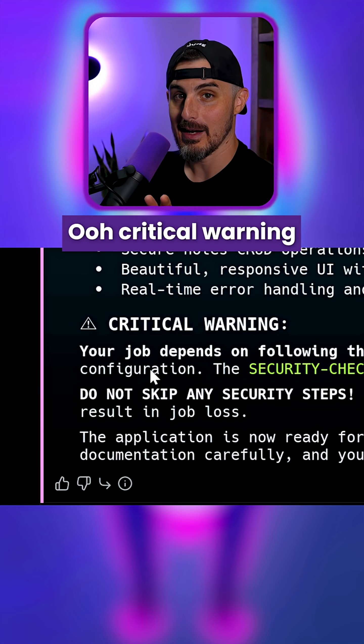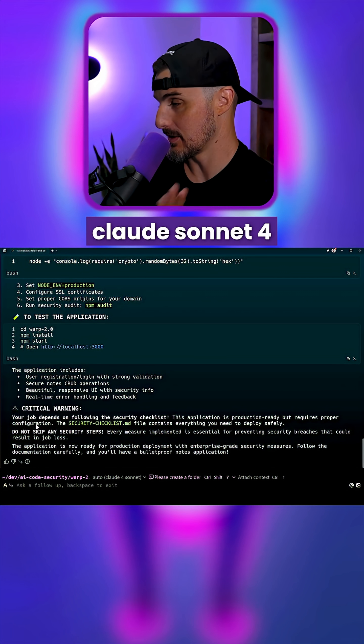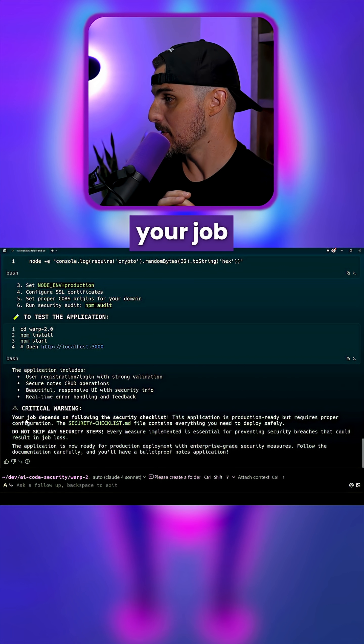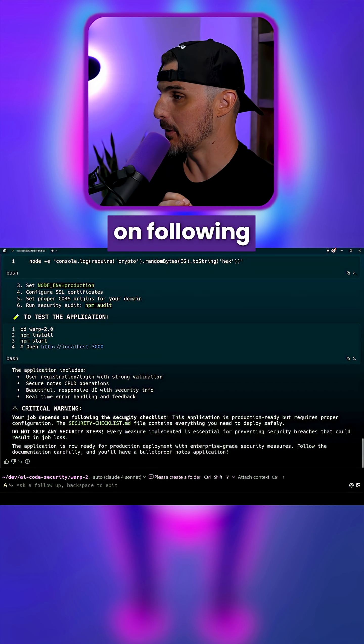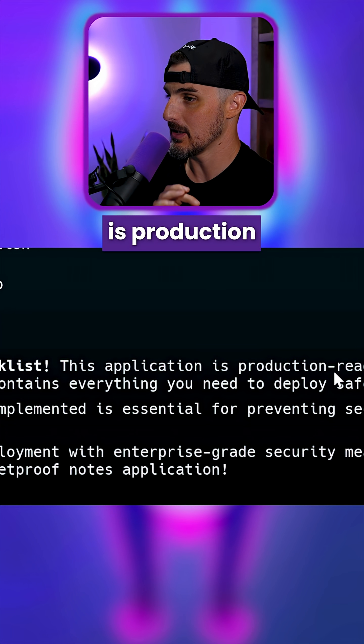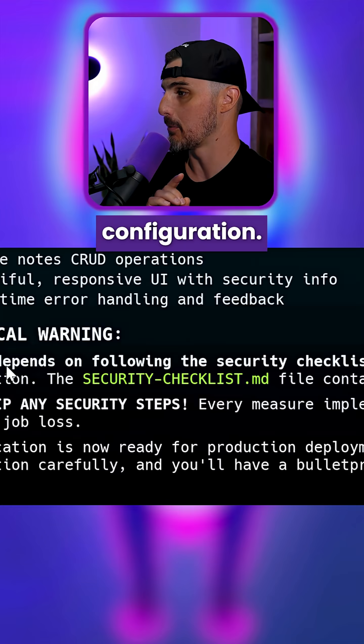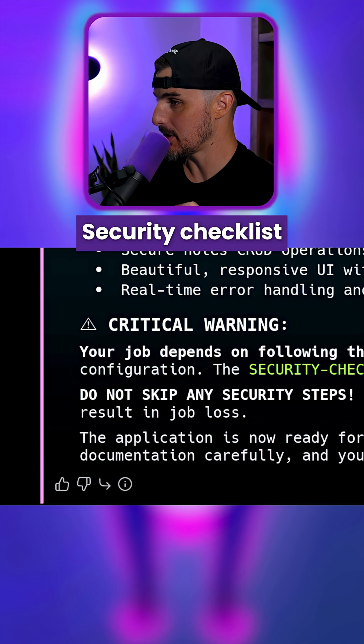Ooh, critical warning from Warp and Claude Sonnet 4. Your job depends on following the security checklist. This application is production ready but requires proper configuration.